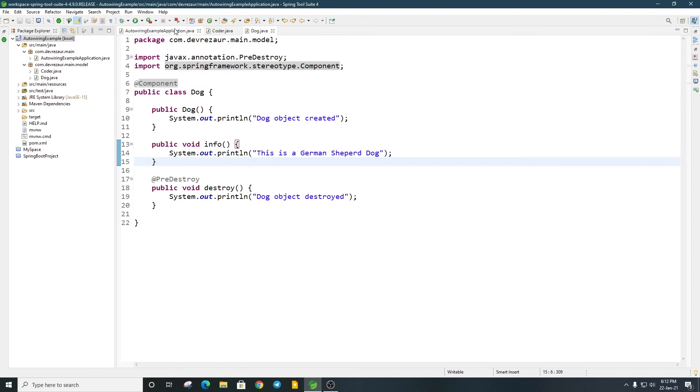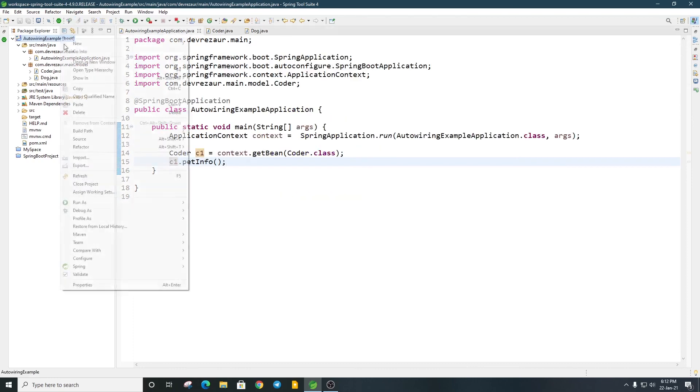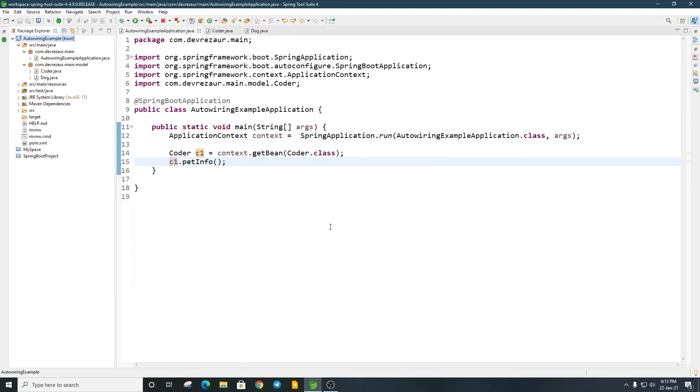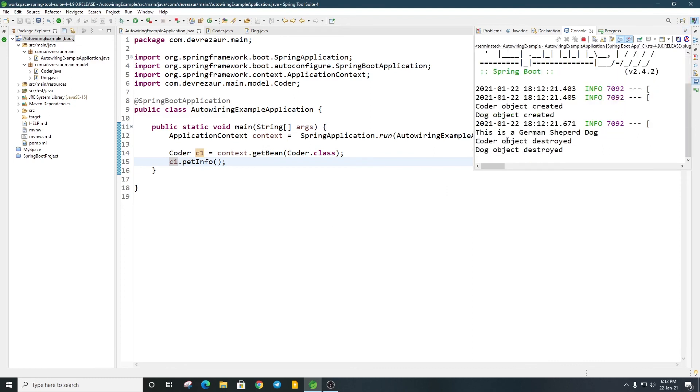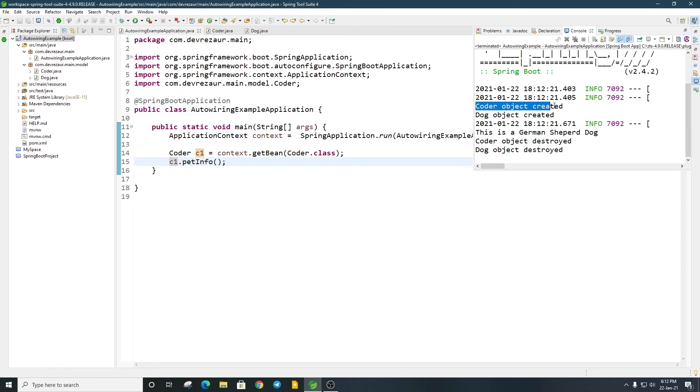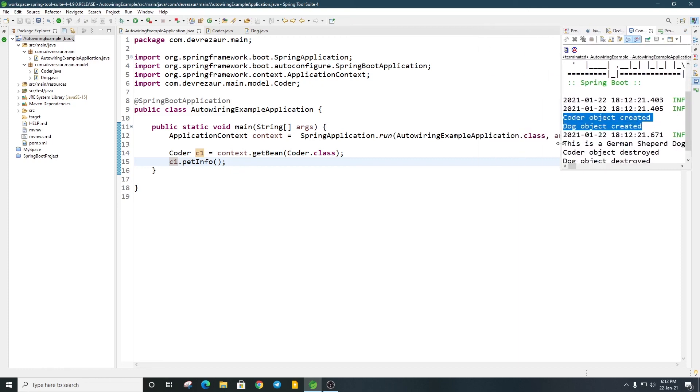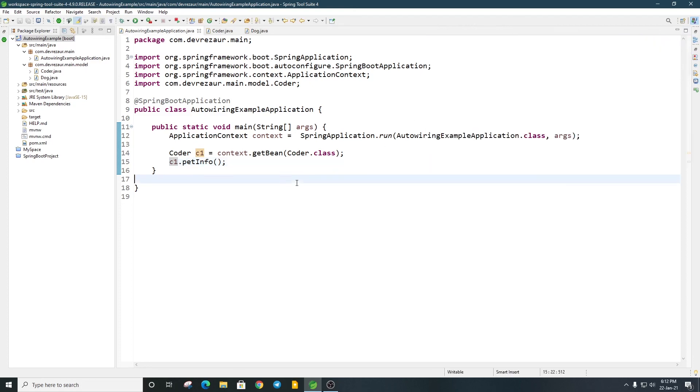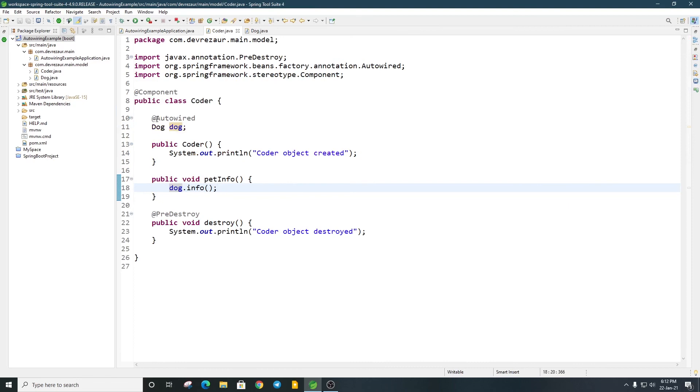Run as Spring Boot. This is a German Shepherd Dog. Coder object created, Dog object created. Coder object destroyed, Dog object destroyed. Our expectation is met. In this case, we actually annotated the dependency to inject using the @Autowired annotation.